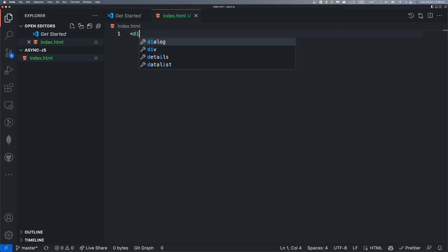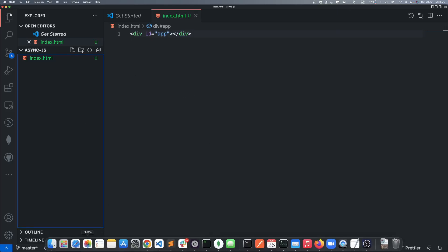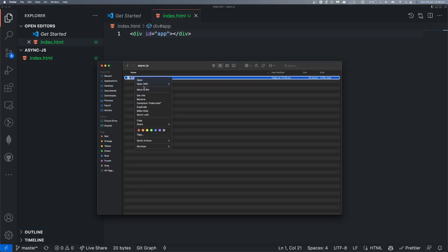And here I'm going to write div id equals to. So I'm going to run this file. I think you have Google Chrome. Right click, open with Google Chrome.